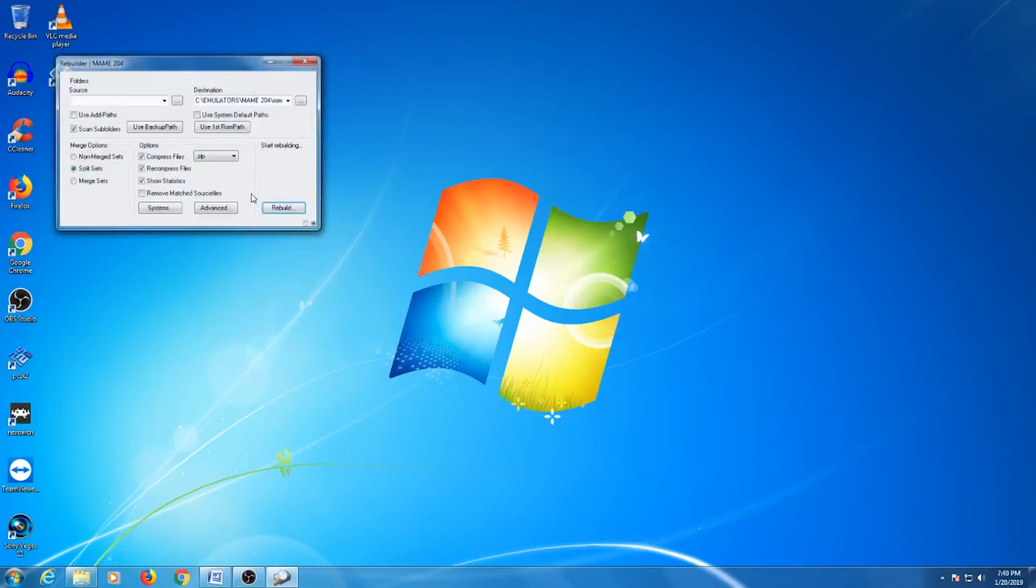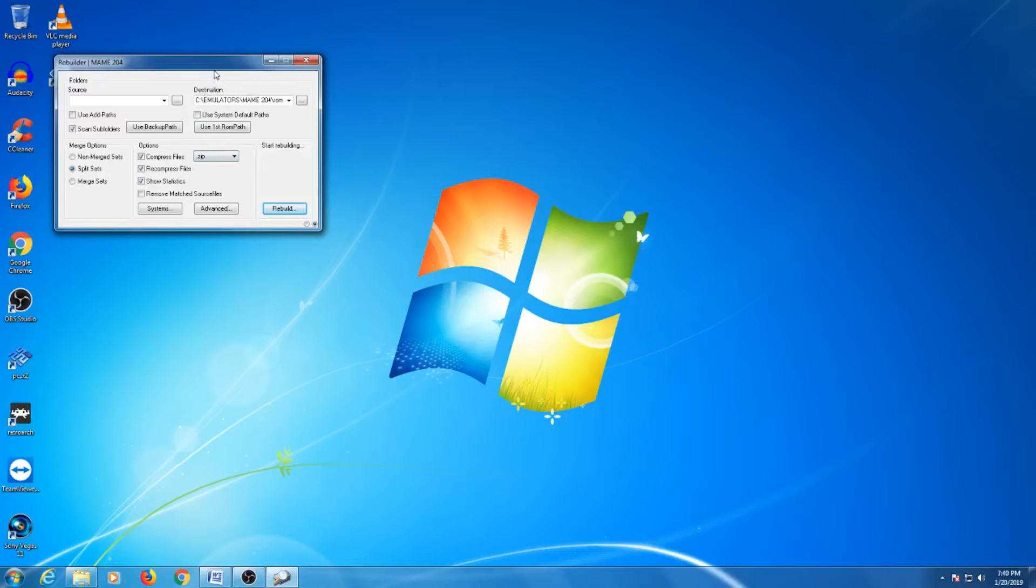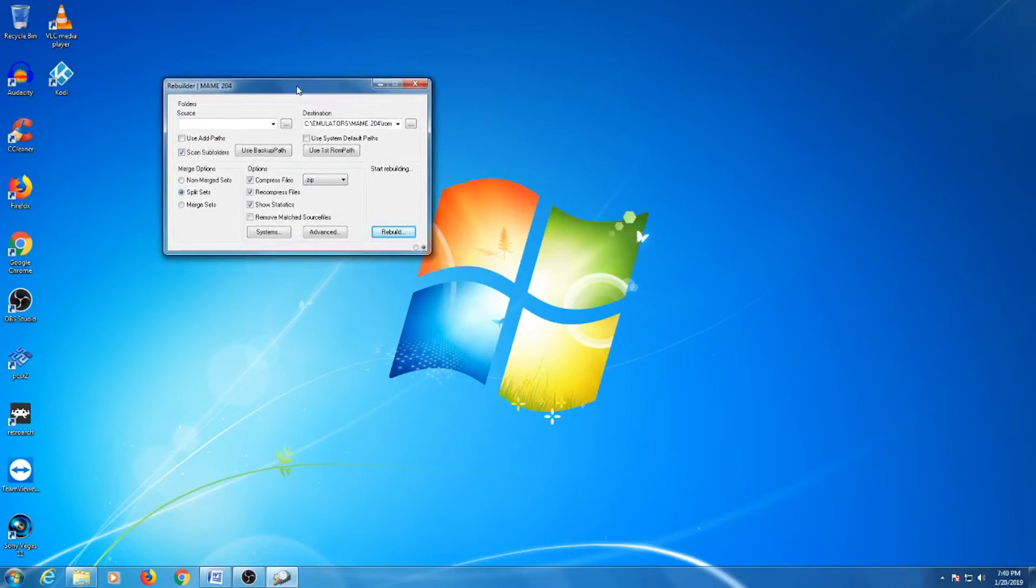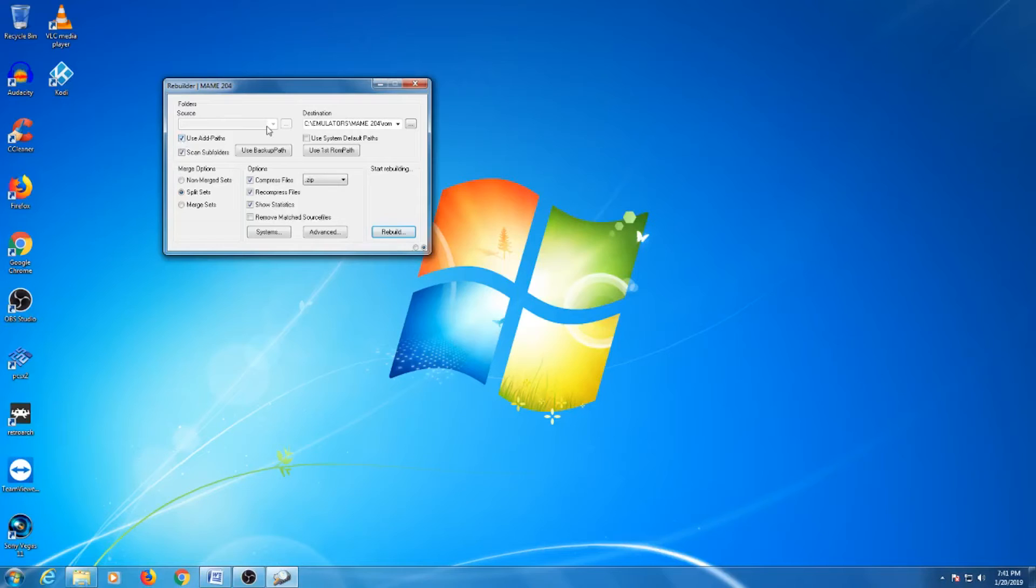Underneath the Source option, the first thing we'll need to do is click the Use Add Paths option. The ROM Path is already selected as the destination folder. Now here is something you may want to consider.